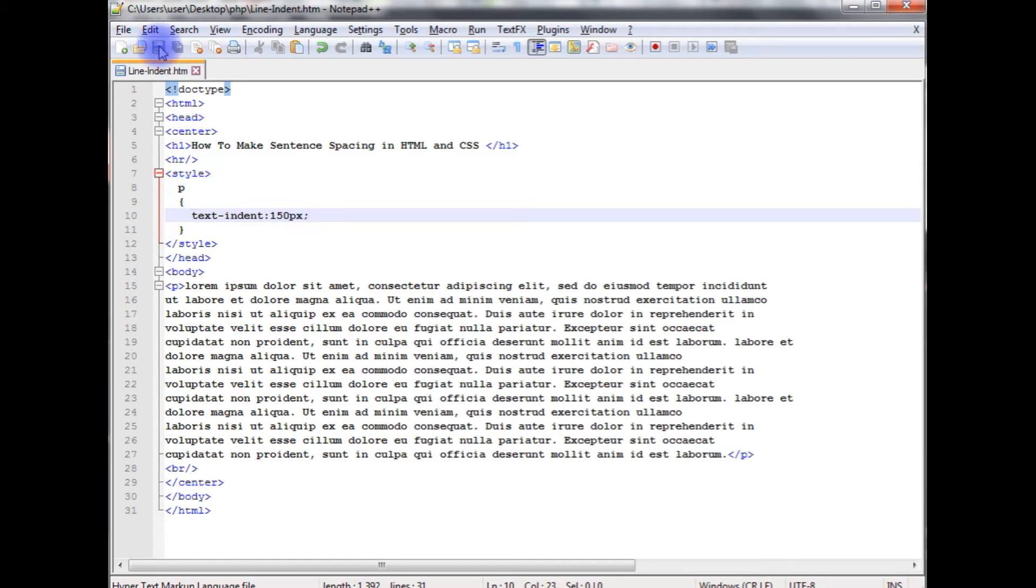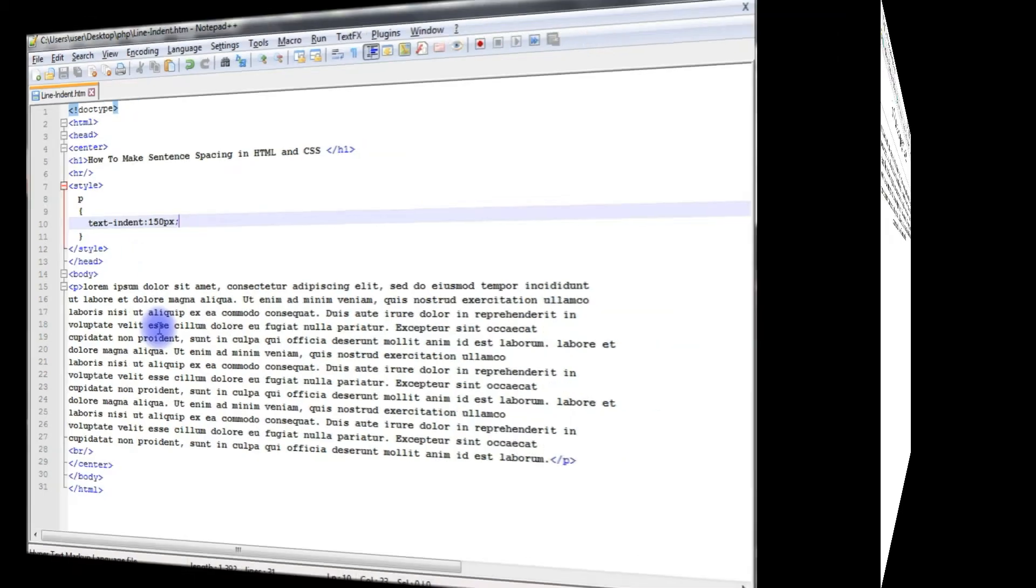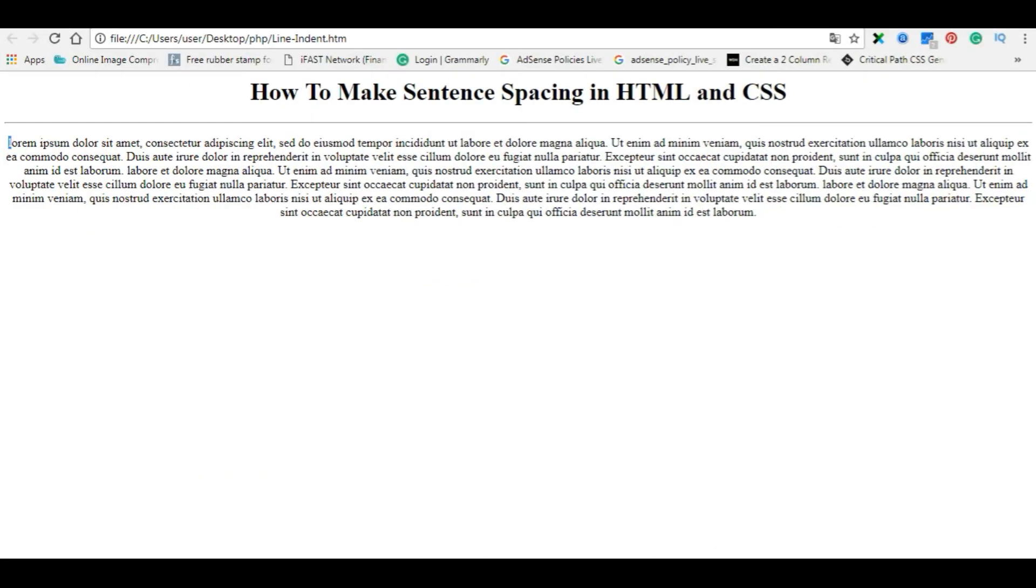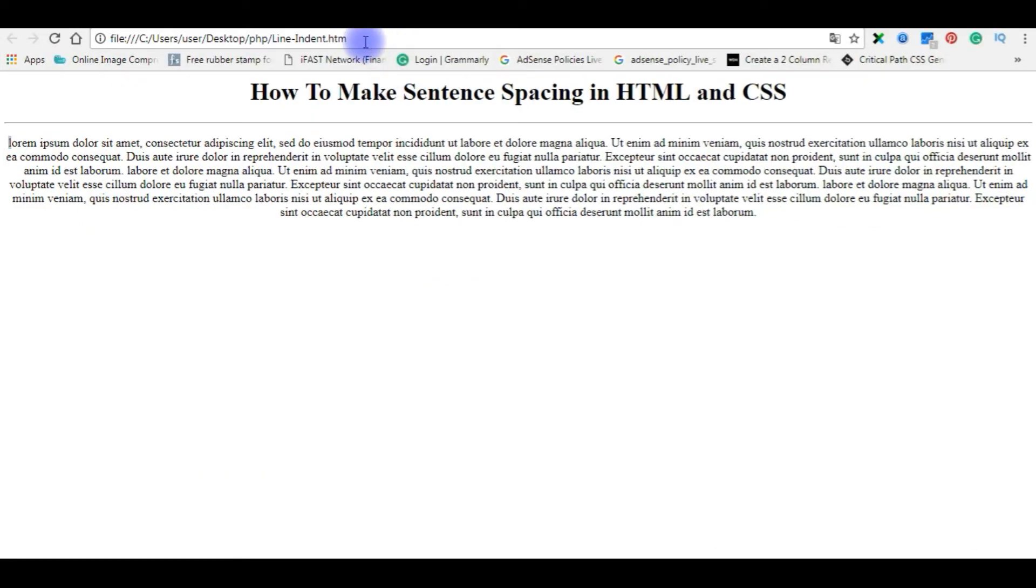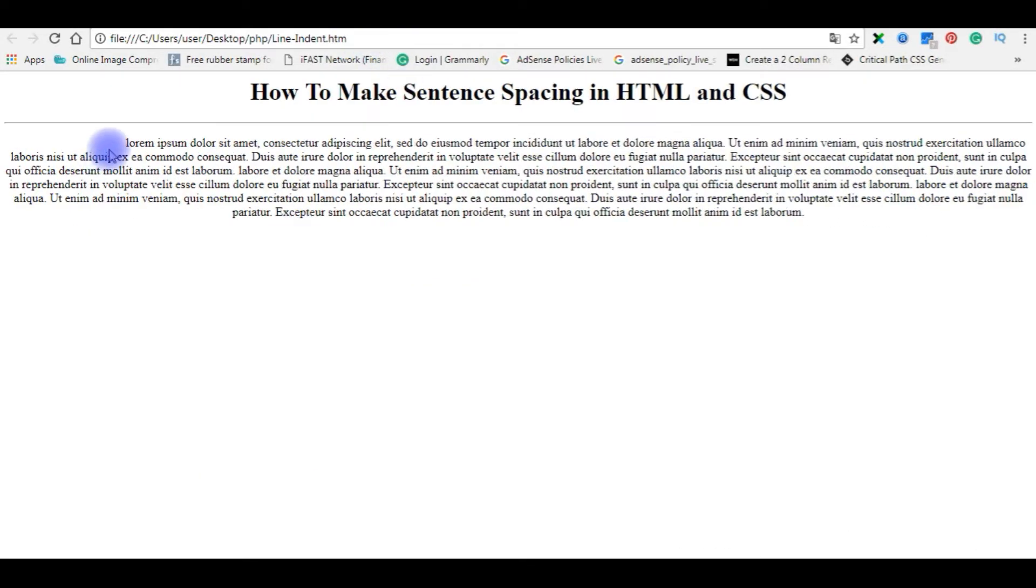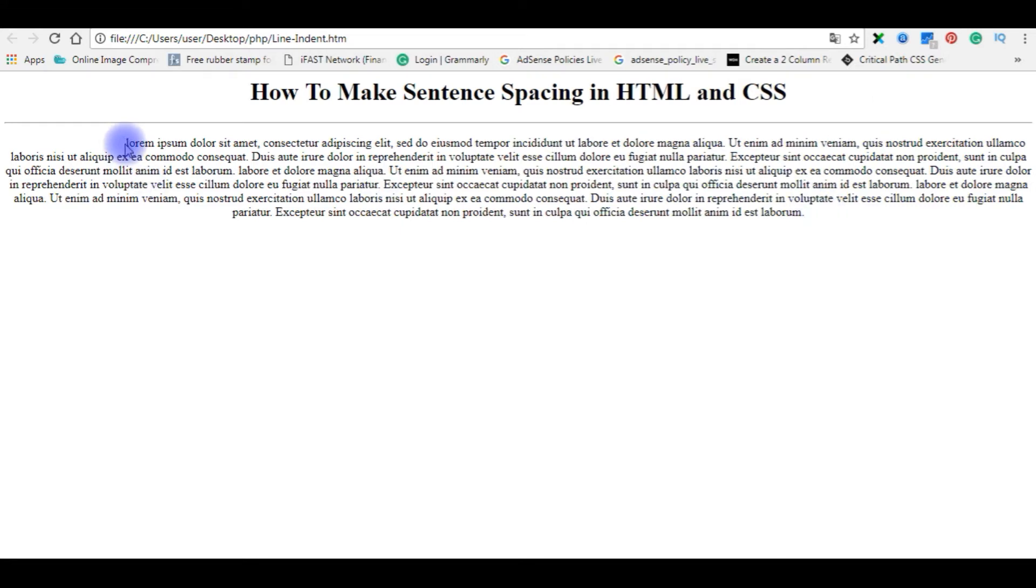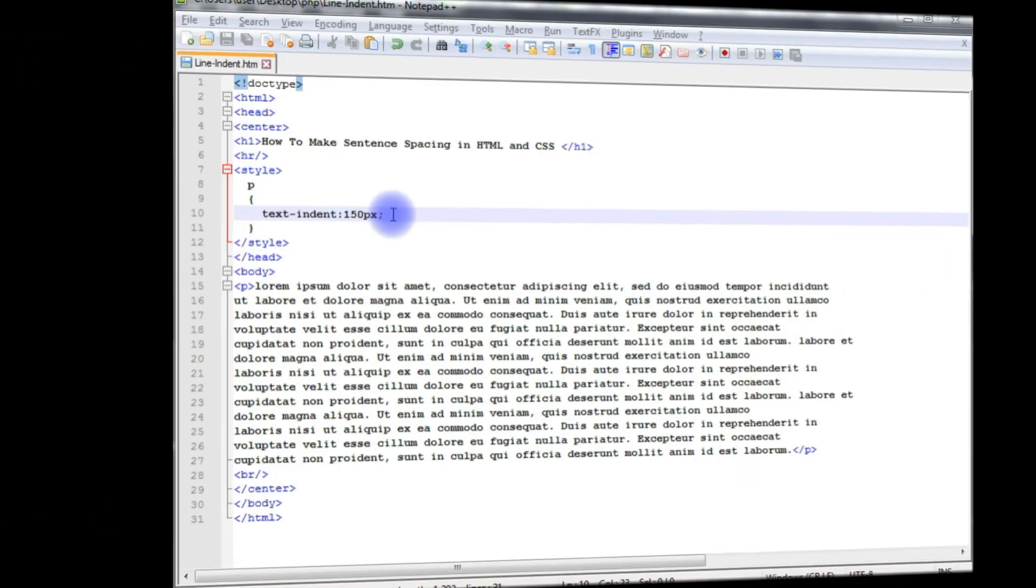Let's save this file and check the output how it looks. I am reloading the browser. Now, here the first line got some space in this sentence. But we need to align this text, and as well as I want to make this first letter only capital with some font size and color.